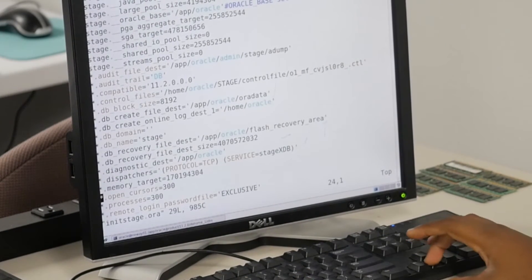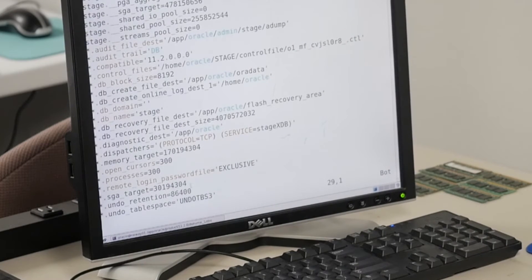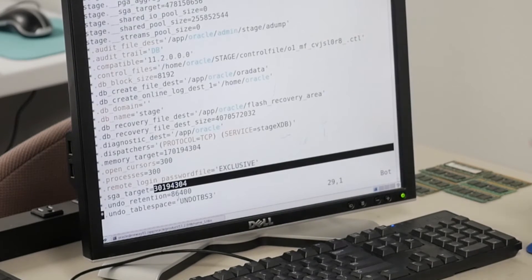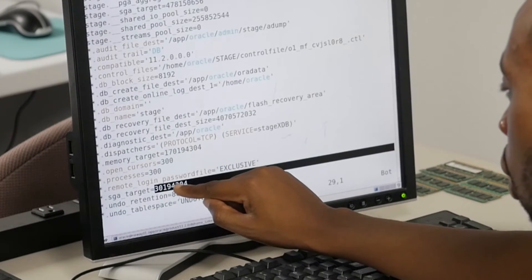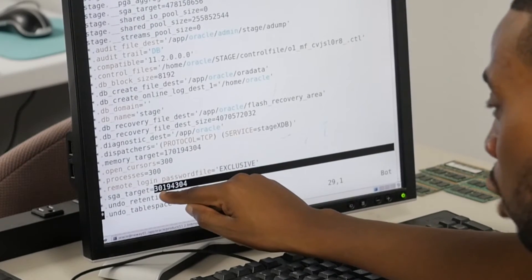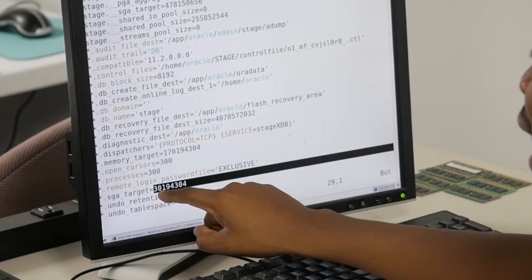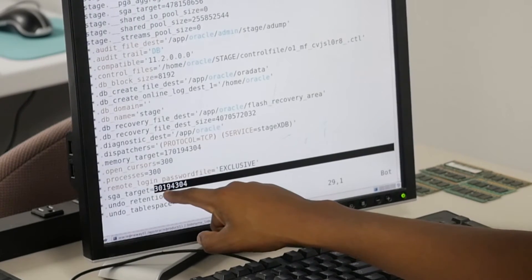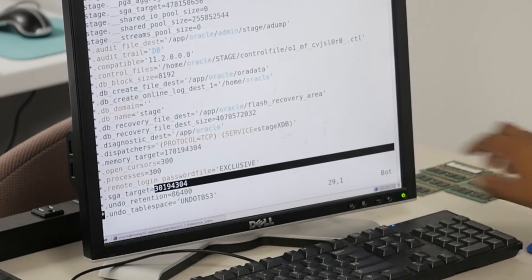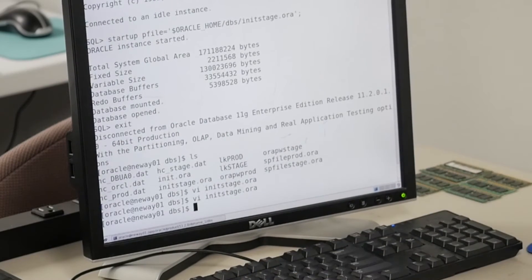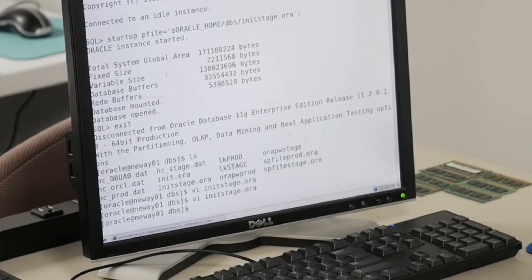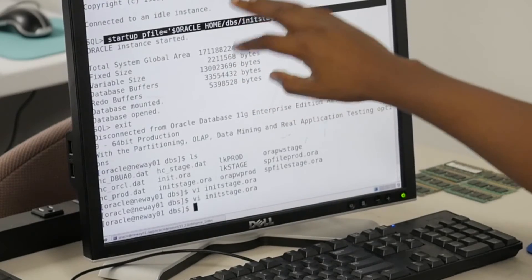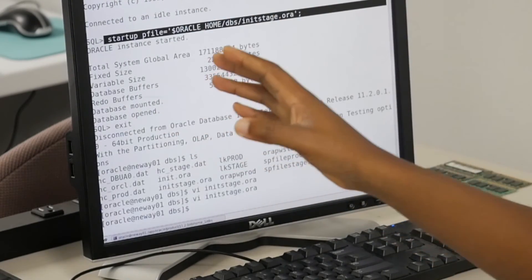I looked at sga_target - it only had a value of 4194304, which is in bytes. Count one, two, three bytes, one, two, three kilobytes - then it was just four megabytes. It told me it needs to be at least 28 megabytes, so I made it 30 - just a little bit extra. I saved it, came back, did startup pfile equals oracle home slash dbs slash init stage dot ora, and the database started - now it's open.